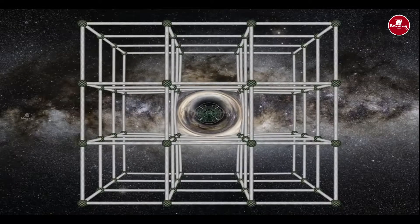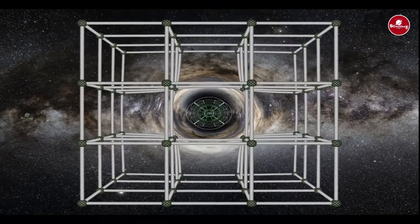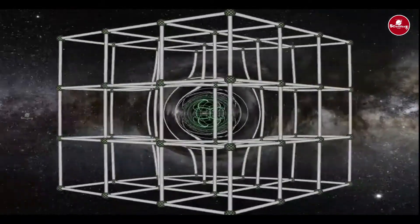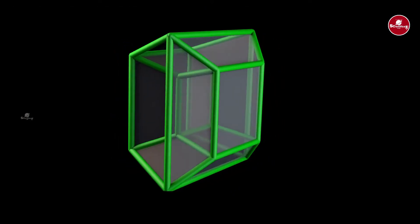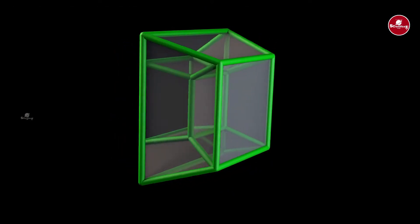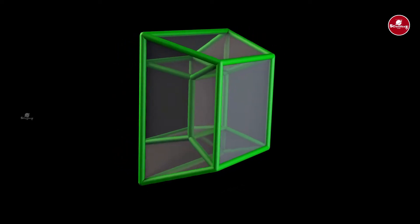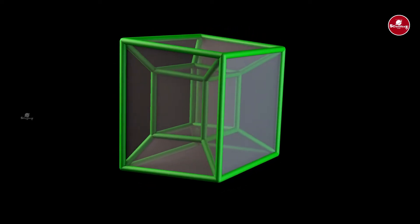For example, a line is 1-dimensional. Four lines make a square, which is 2-dimensional. A cube is 3-dimensional. But in the fourth dimension, one can connect the same dimension. If you add a 4-dimensional square, it will be a tesseract.